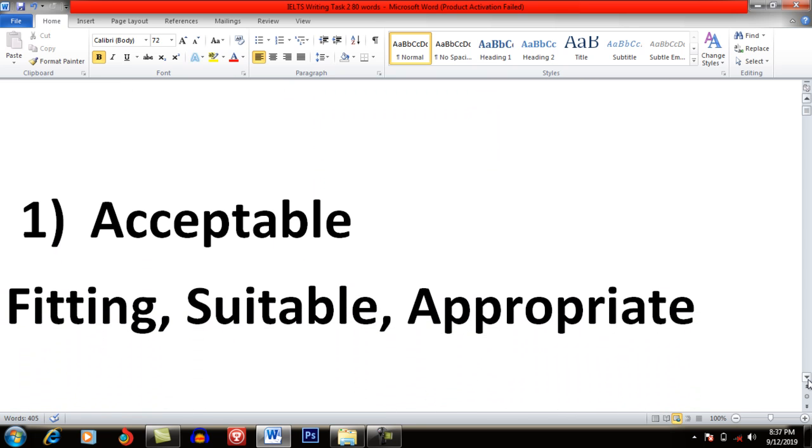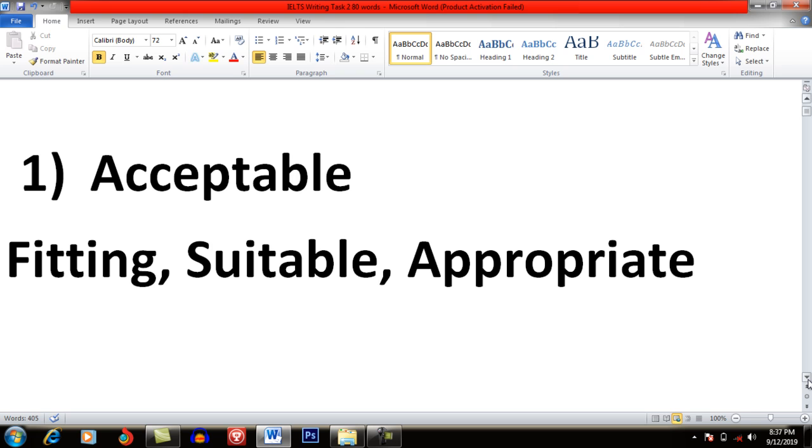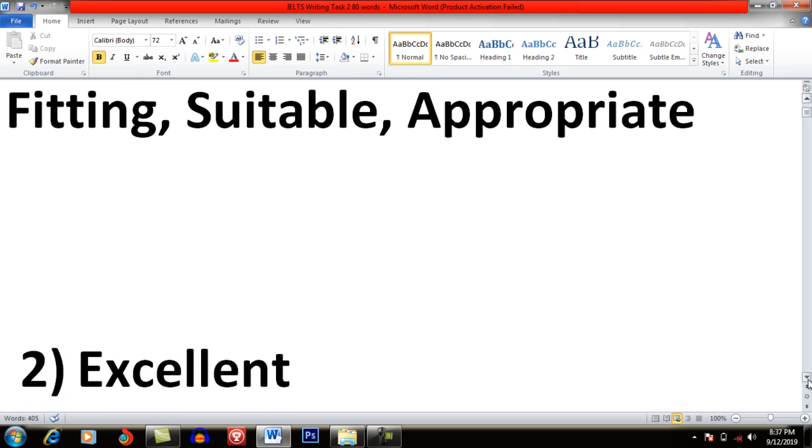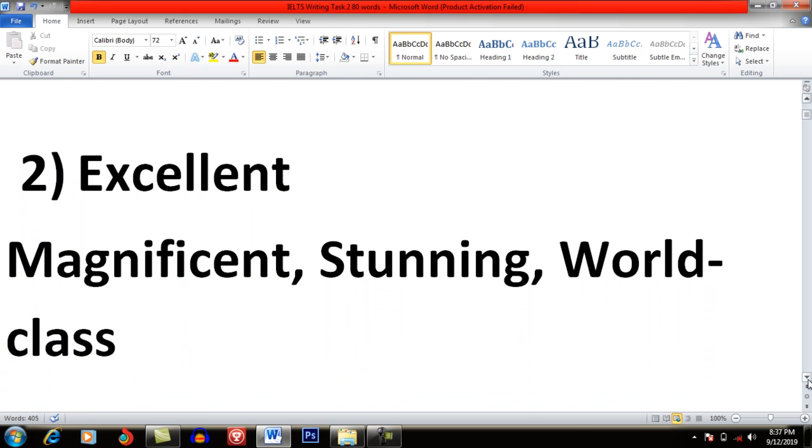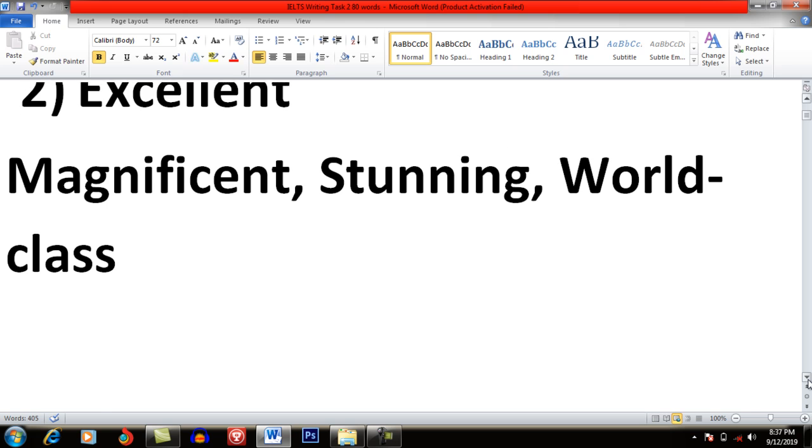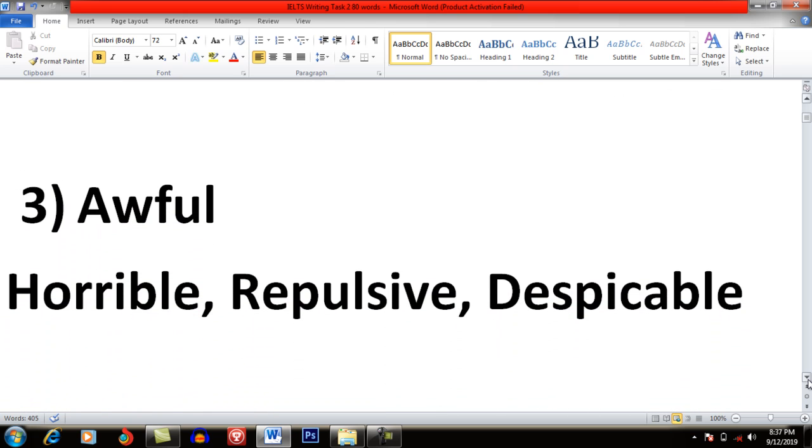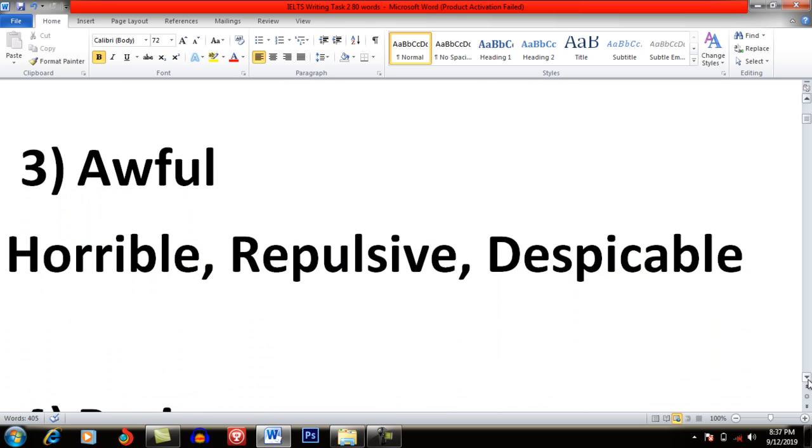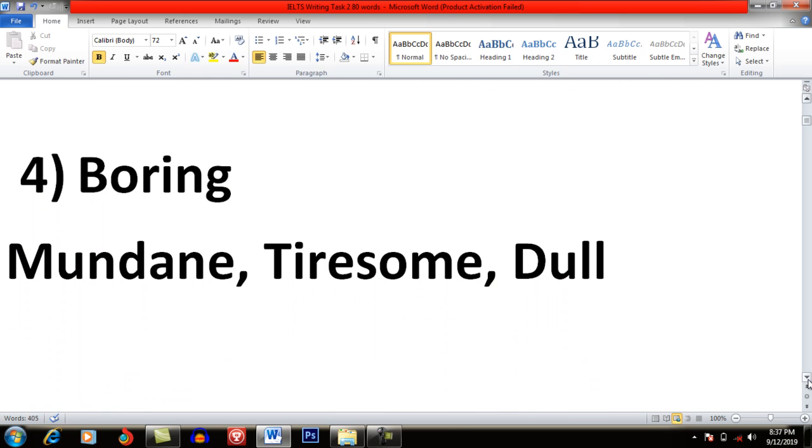First word which I am going to share with you is Acceptable. You can replace the word acceptable with Fitting, Suitable, Appropriate. Excellent: Magnificent, Stunning, World class. Awful: Horrible, Repulsive and Despicable. Boring: Mundane, Tiresome and Dull.